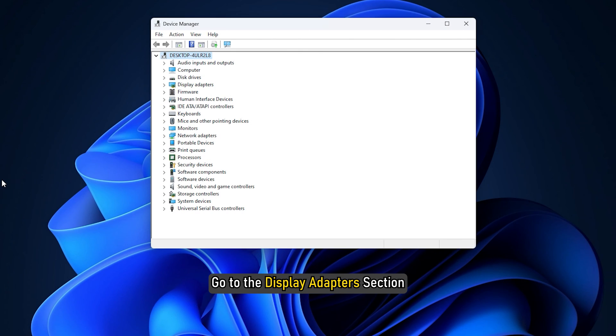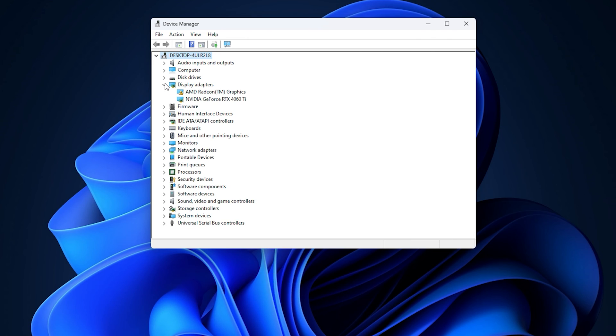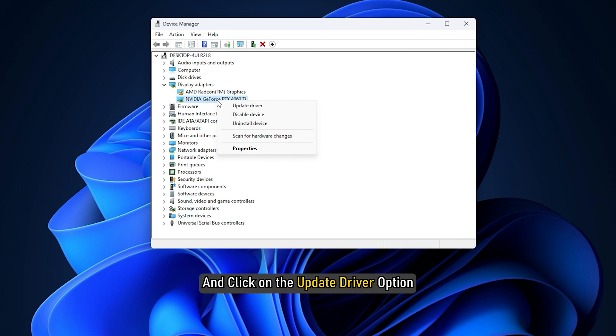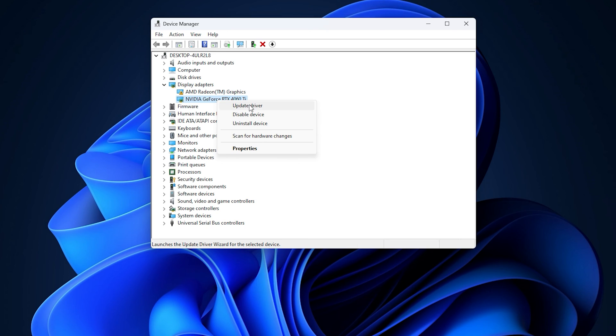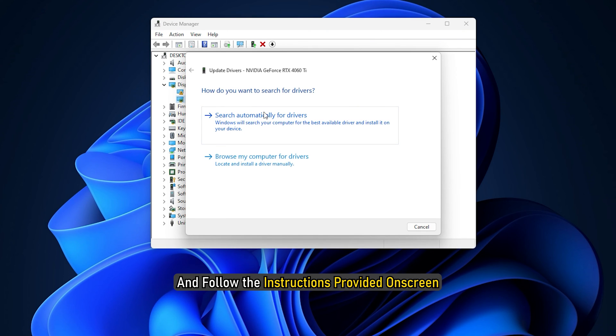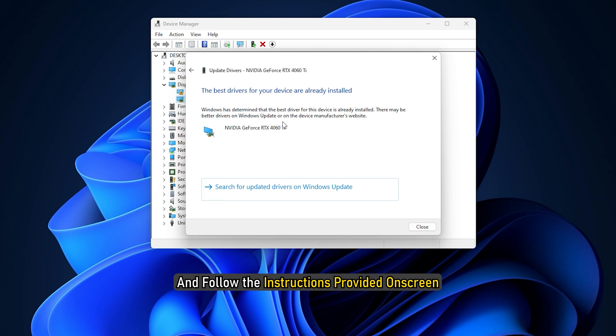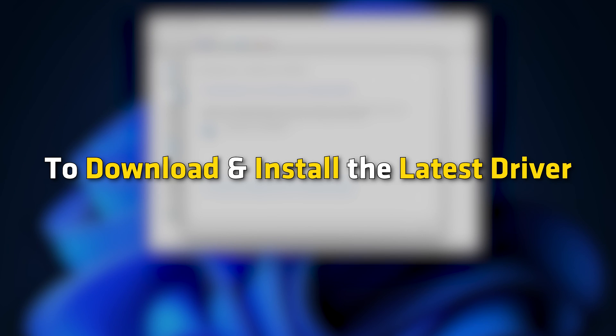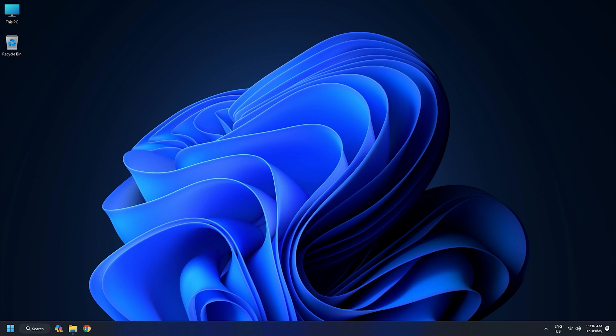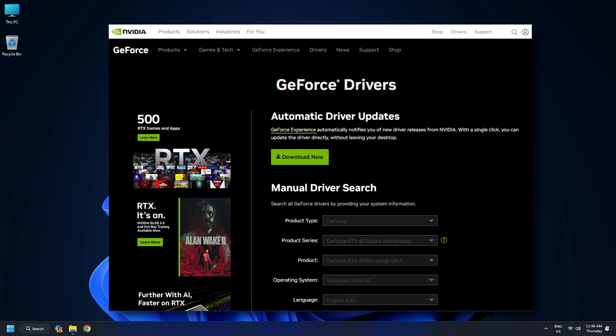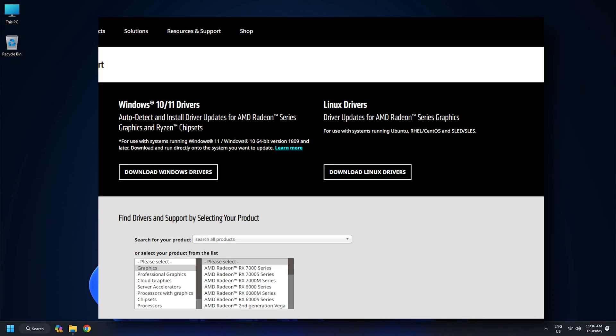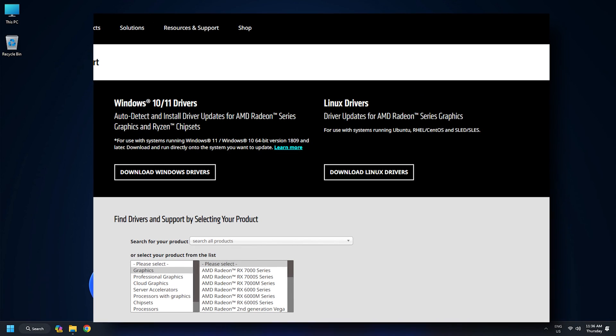Right-click on your graphics driver and click on the Update Driver option. Select the Search Automatically for Drivers option and follow the instructions provided on screen to download and install the latest driver. You should visit the official websites of your graphics card manufacturer to update your graphics card drivers.